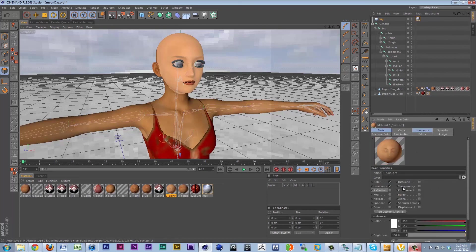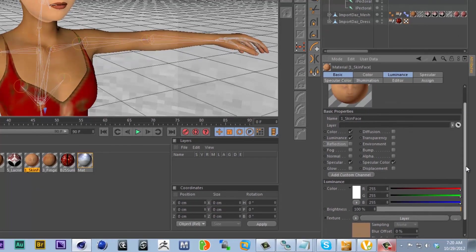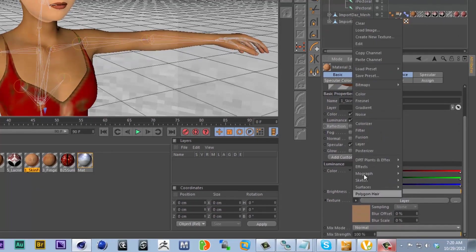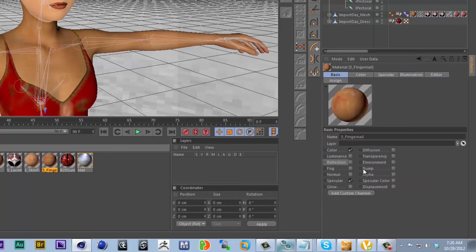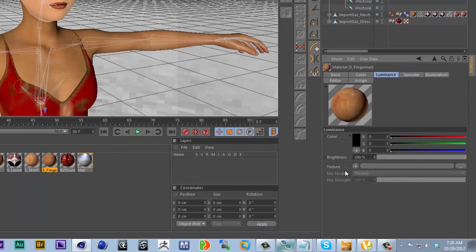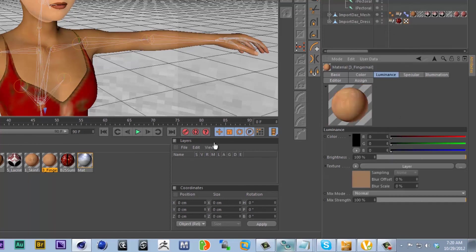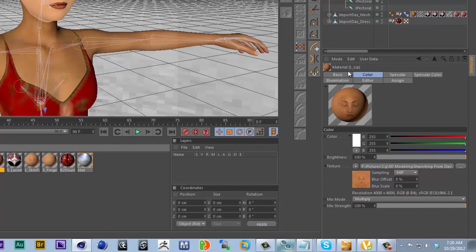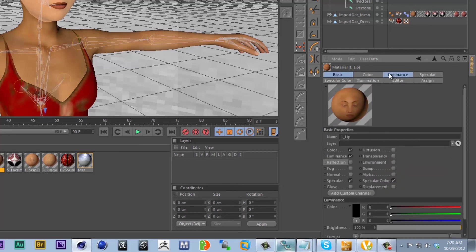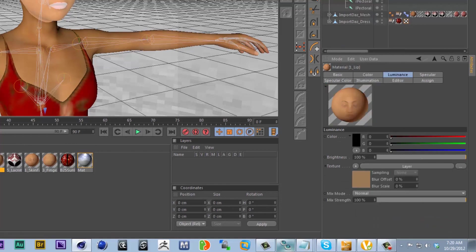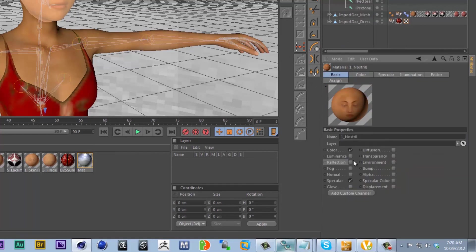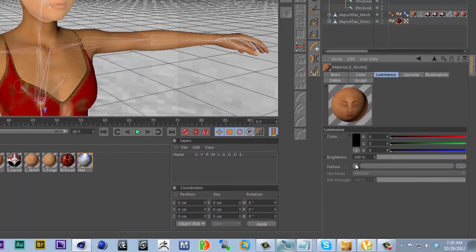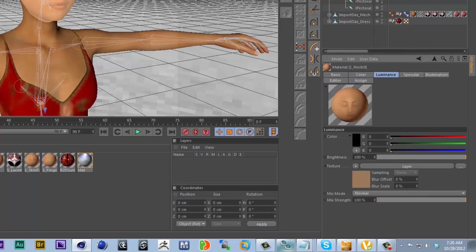To quickly transfer this channel to all the other skin channels, we can very easily come in and click on our layer shader channel here and copy the channel. And now we can go through, we can add luminance, click on the arrow and click paste channel. We can just quickly get the material applied to all of our skin materials very fast. So I'm just going through here and I'm adding luminance and pasting it.